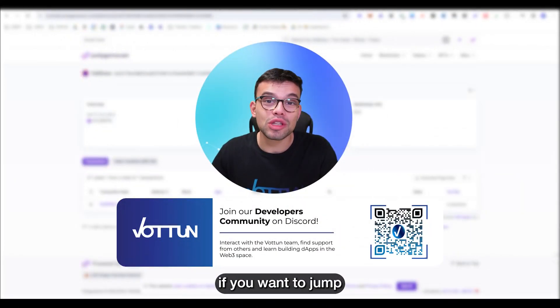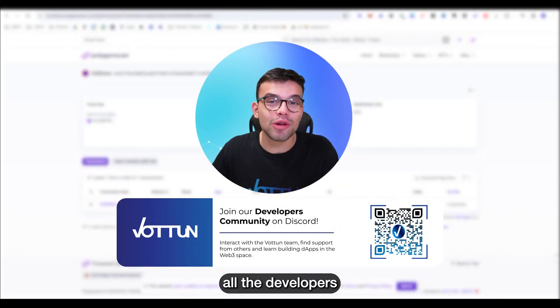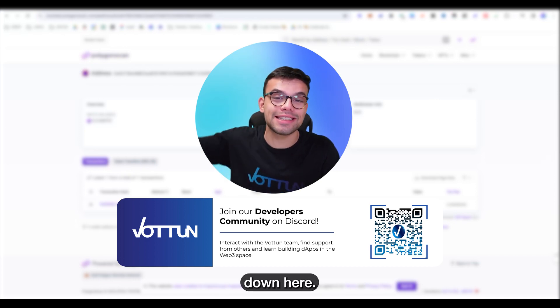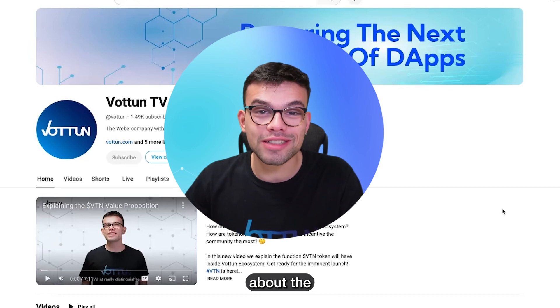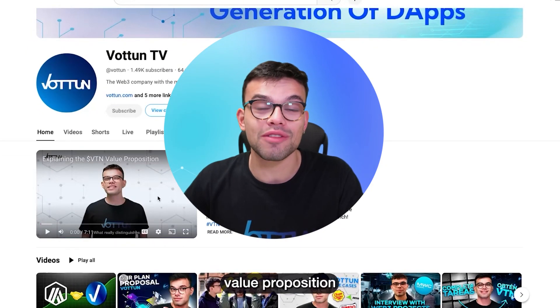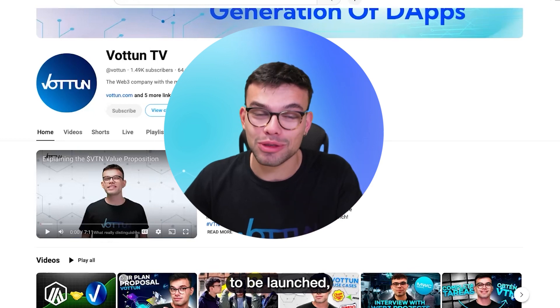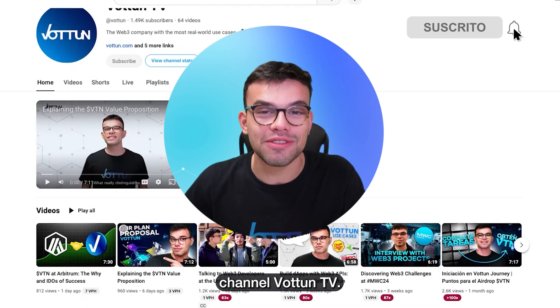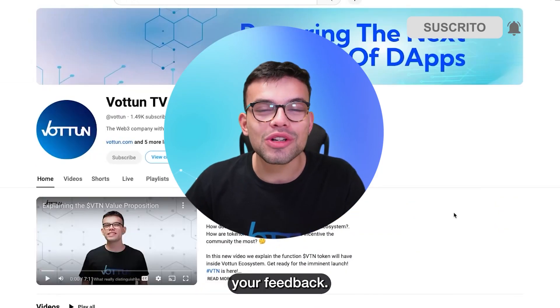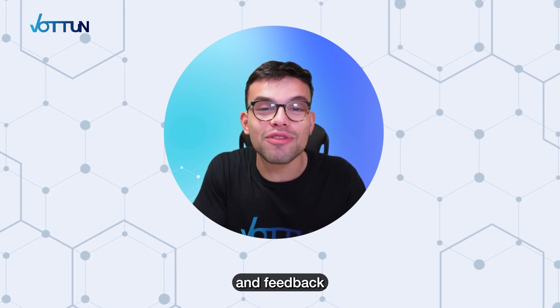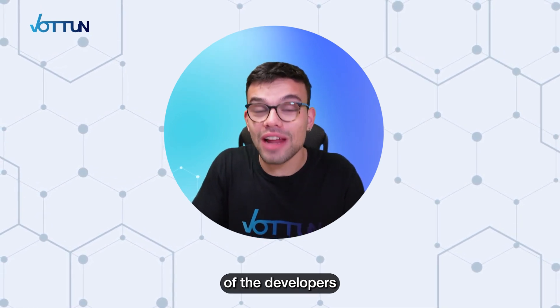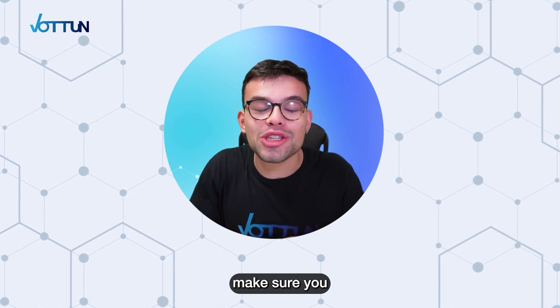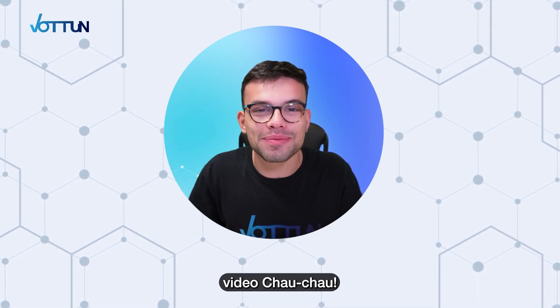As I said before, if you want to jump to our Discord community to find other developers and interact with the whole team, I will put it down here. If you want to find out more content about the Vottun ecosystem or exploring the VTN token value proposition that is about to be launched, I invite you to check our YouTube channel VottunTV. We're looking forward to your feedback. Please make sure you share with us all your points of view and feedback of the content. If you want new videos about activities of the developers in the Vottun world, make sure you put it down below in the comments. See you in the next video.